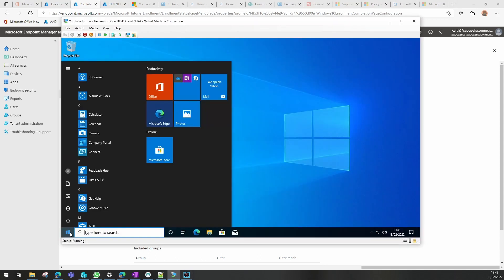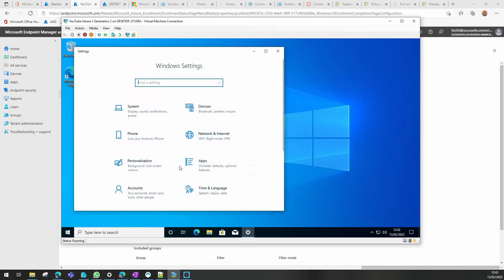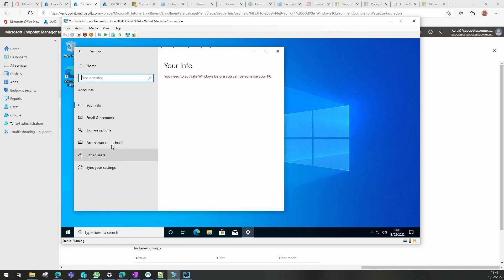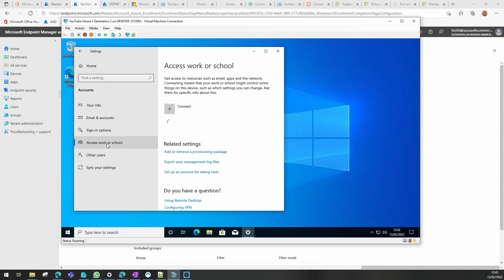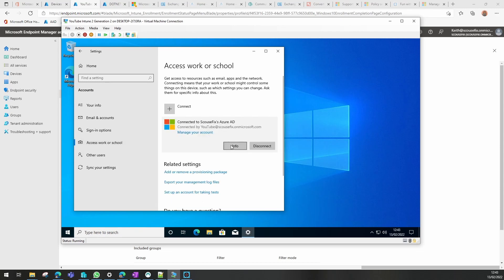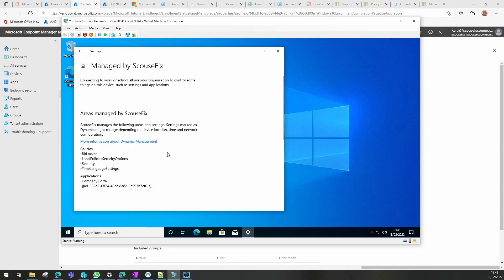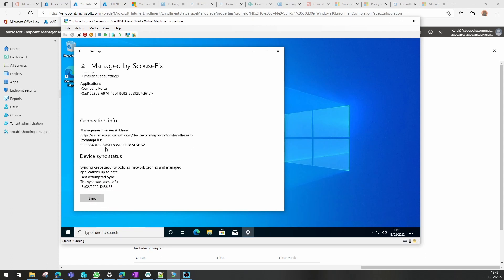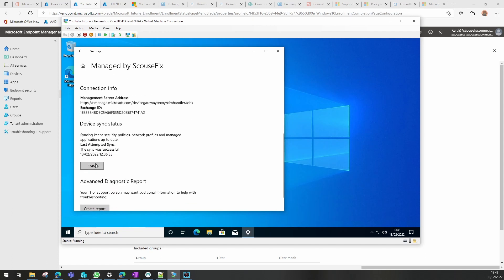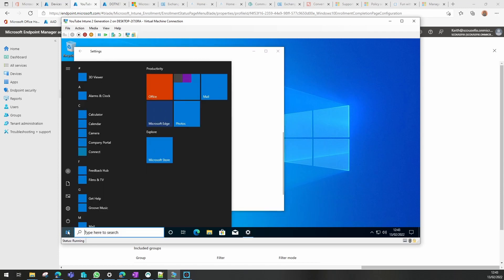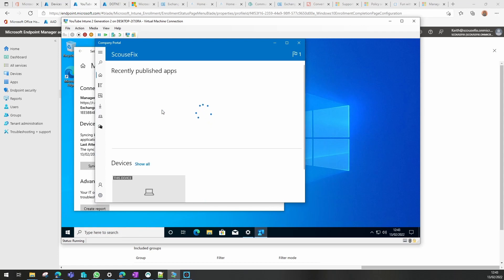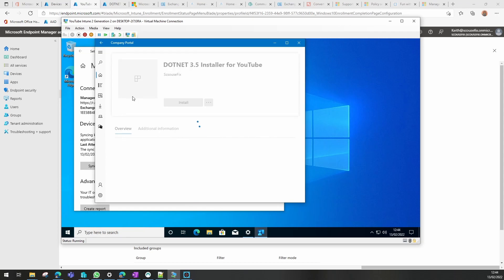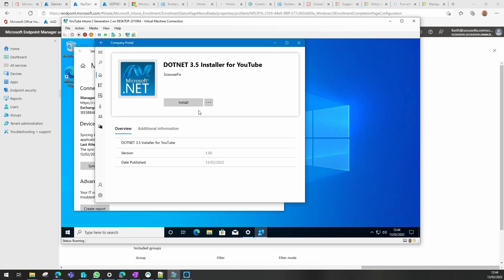On our VM or our device, we can force a sync by going into Settings, Accounts, Access Work or School, clicking on our account and Info. Just a little bit down is a Sync button. What we are waiting for is for that application to populate in Company Portal. That was very fast, it's done it already. So all we need to do now is click on the application and click on Install.